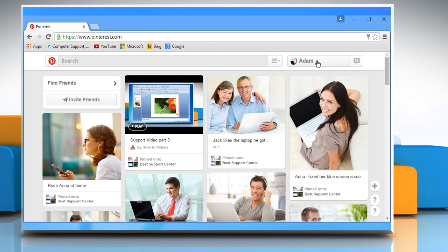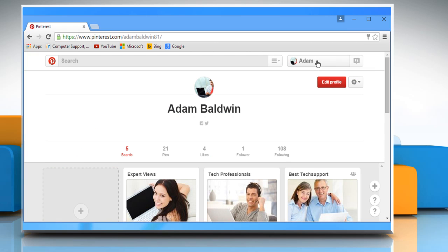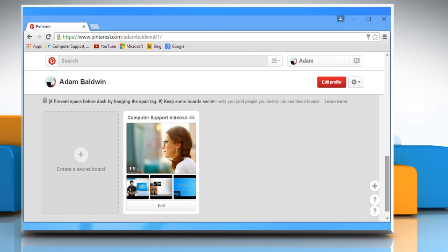Click on your profile name at the top of your Pinterest home page to view all your boards. You can always make a secret board public, but you can't undo this. Scroll to the bottom of the page to see your secret boards.